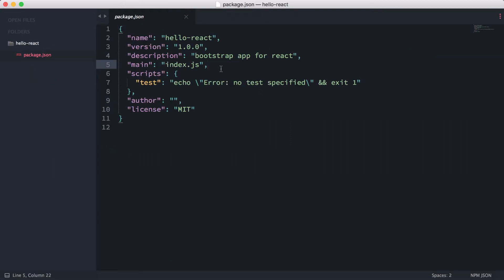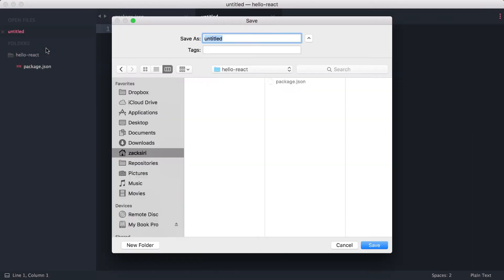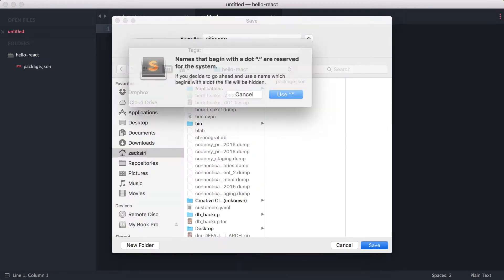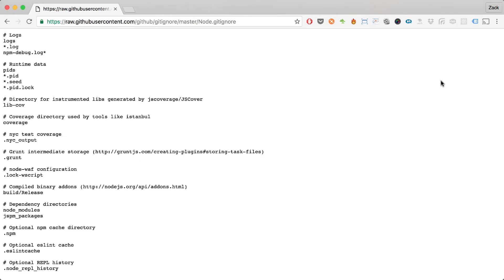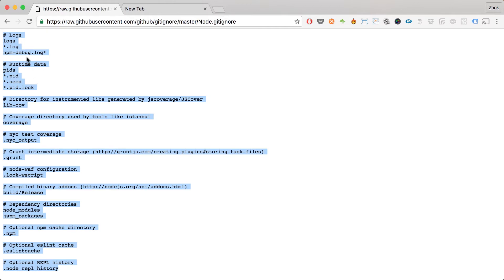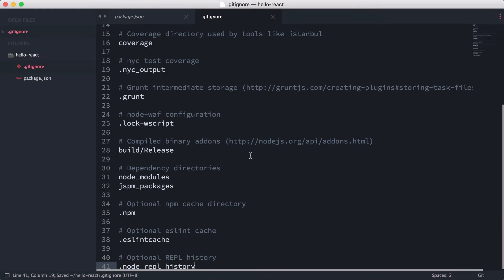So now we have our base project open — it's an empty project. The first thing I'm going to do is keep our directory clean by adding a .gitignore. I'll create a new file called gitignore and copy the contents from a Node .gitignore template. If you do a Google search for 'node gitignore' you'll find this file.